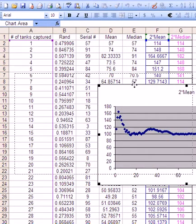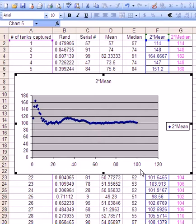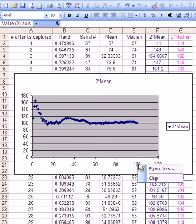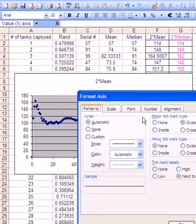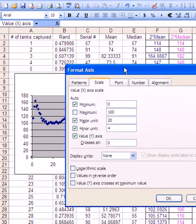And what we see is now how this estimate changes as we go from 0 to 100. Remember you can right click, format the axis, go to scale and make the maximum—we only need to go up to 100, let's say.